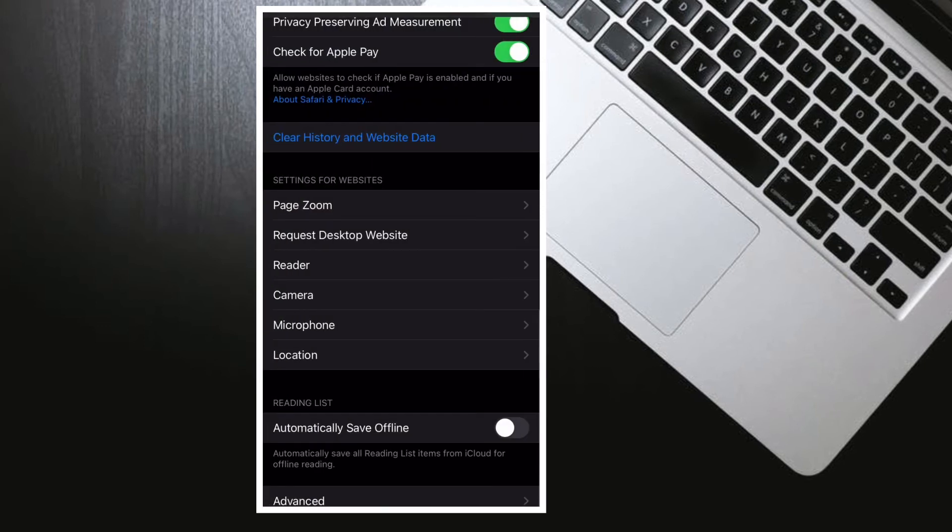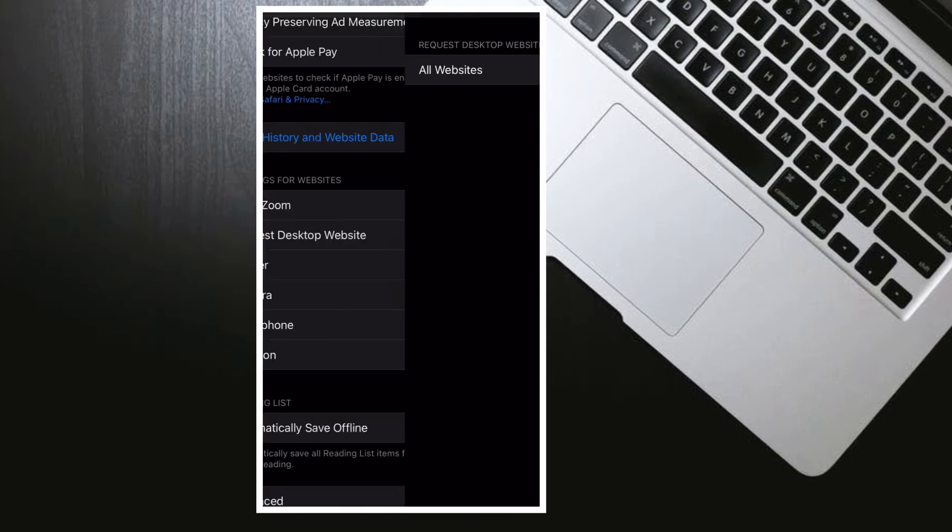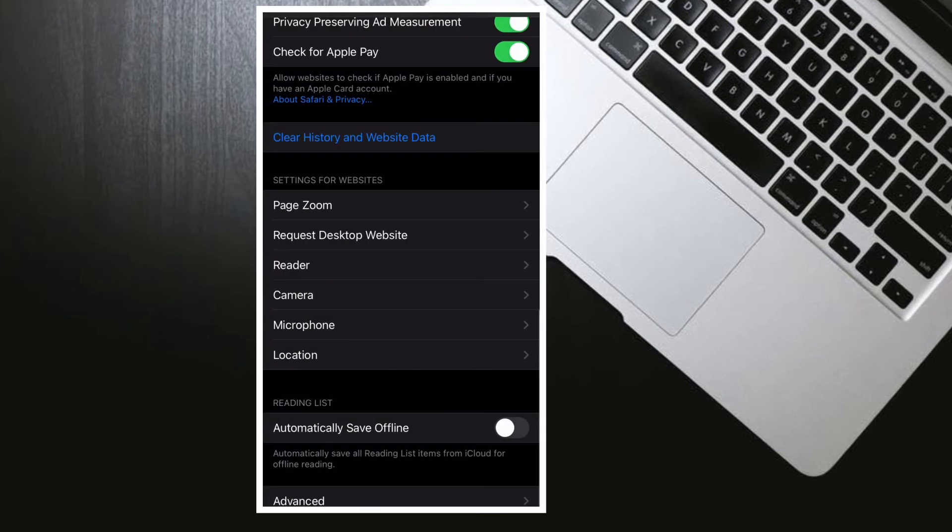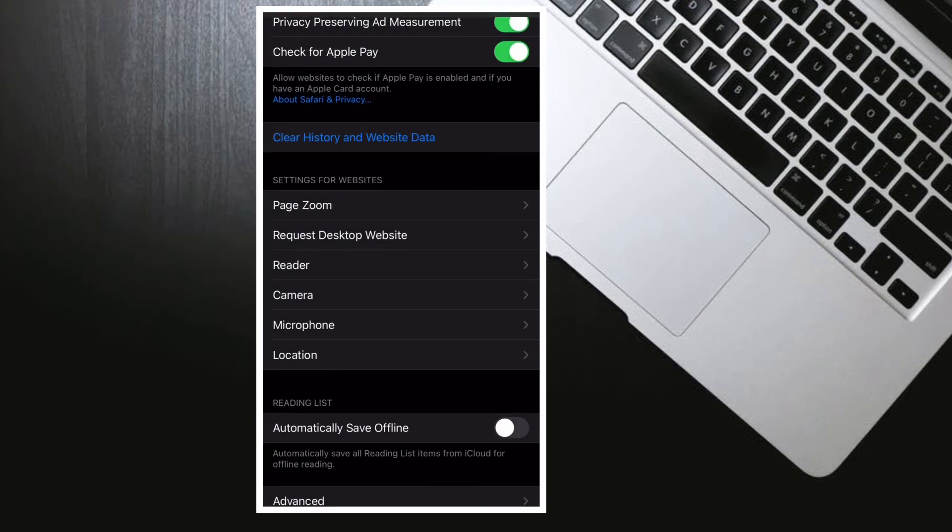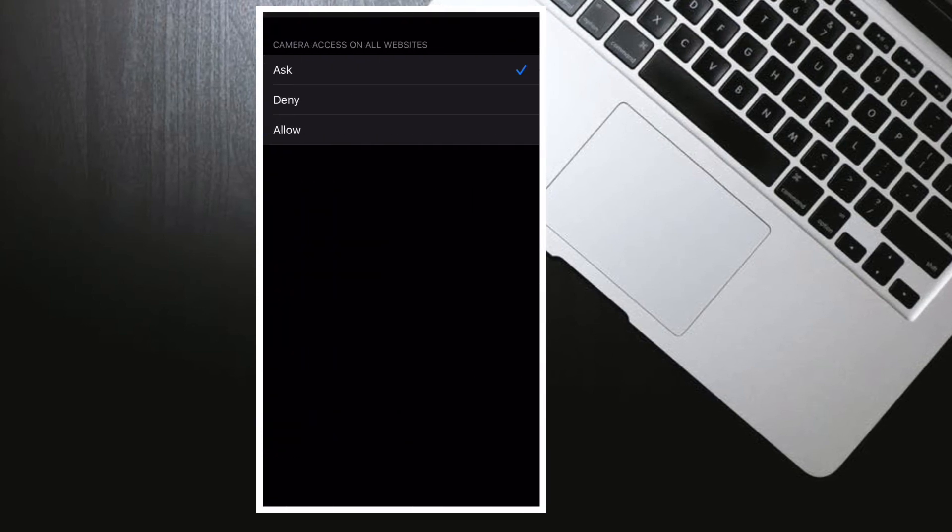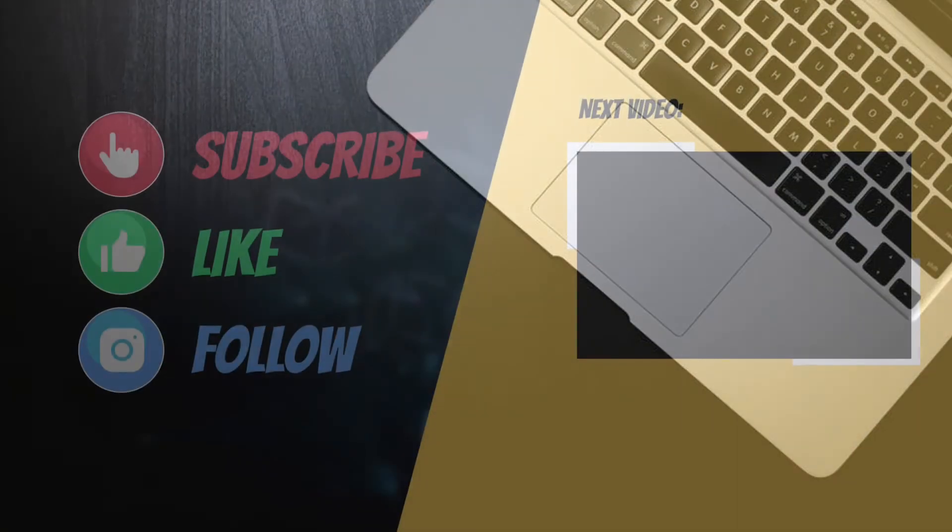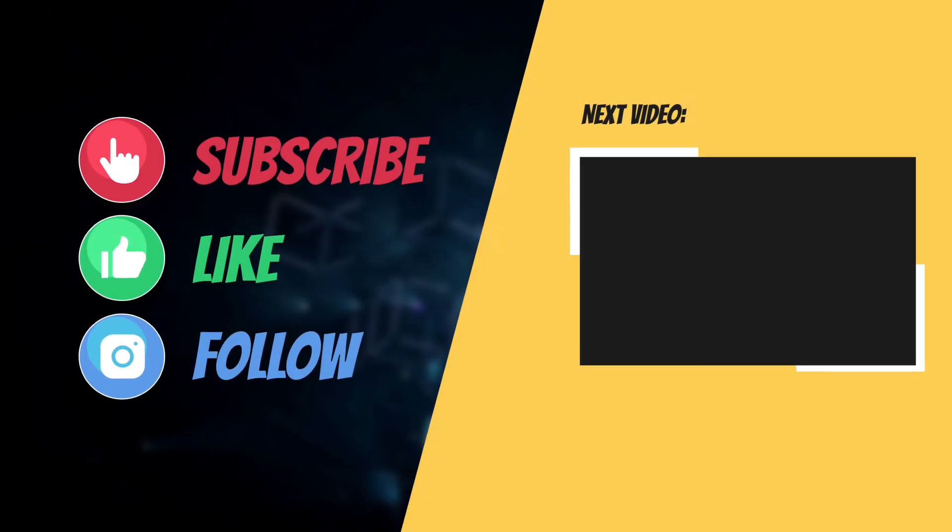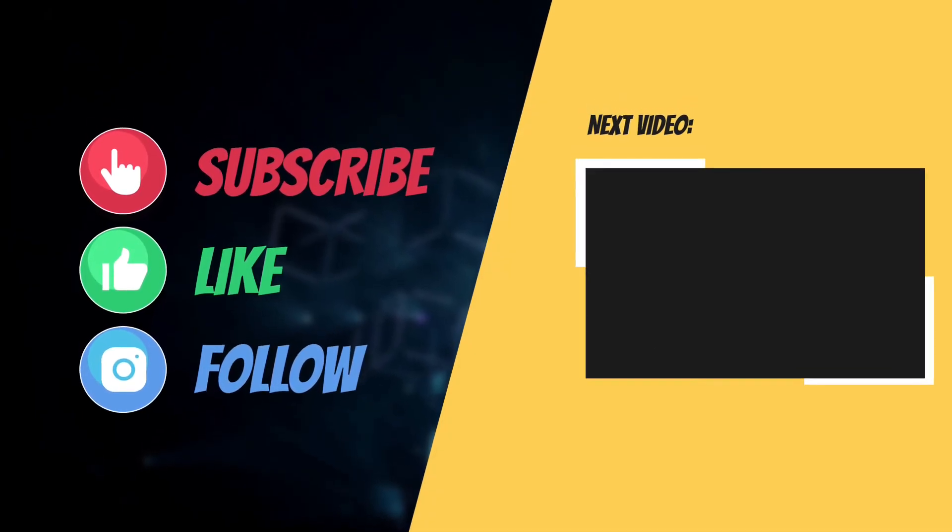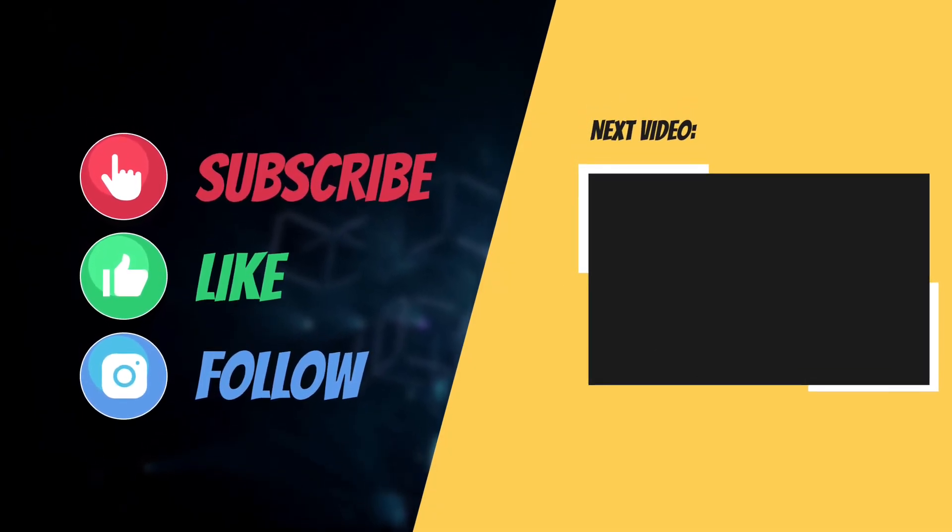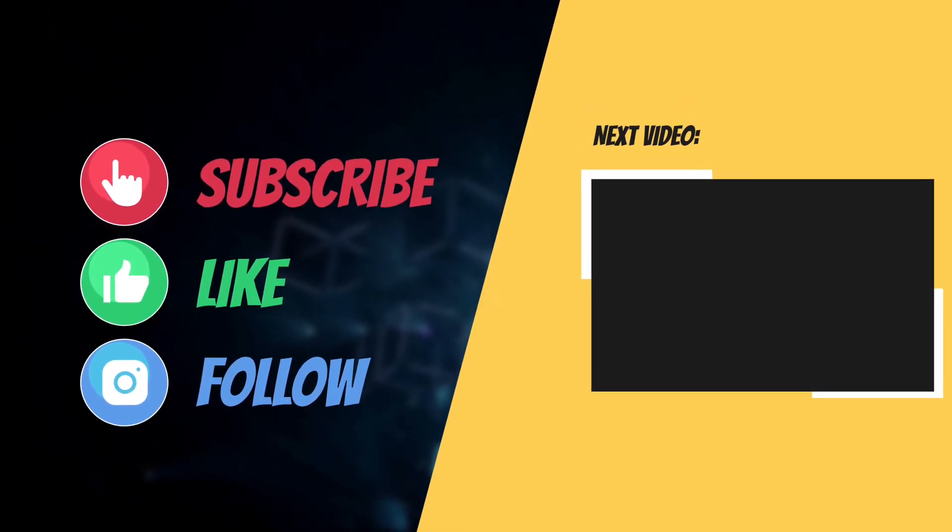That's all there is to it. So that's the way you can fine-tune Safari website settings on your iOS or iPadOS device. Now that you know how this works, make the most of it to have a fully personalized web browsing experience using Safari. I'll see you in the next video with more such helpful tips and tricks. Till then, have an amazing time. Bye!